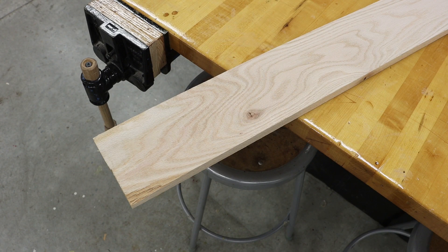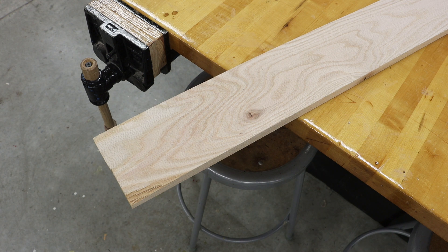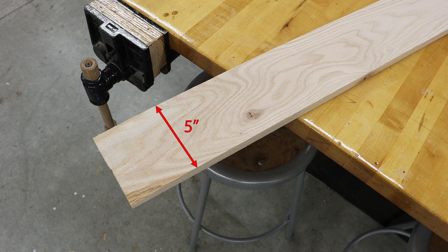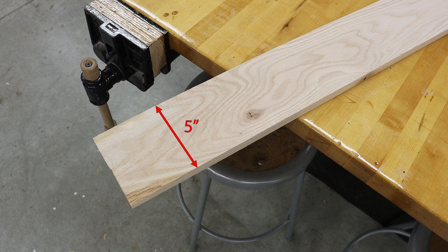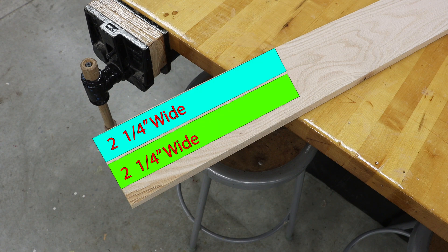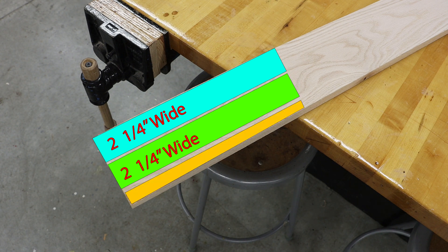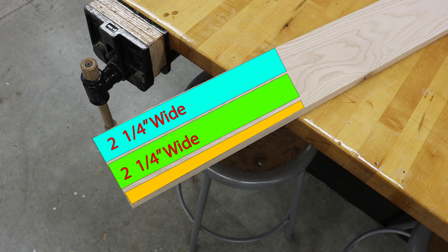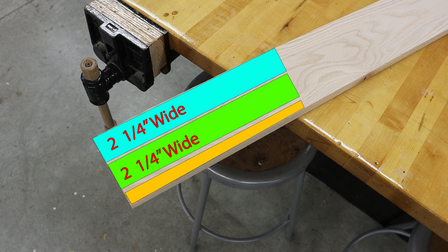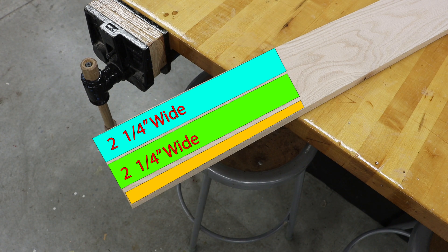By selecting a board that has a width of five inches, I should easily be able to get two two and one fourth inch wide pieces out of this, leaving me a little bit of extra material for cleaning up the edges of this board.